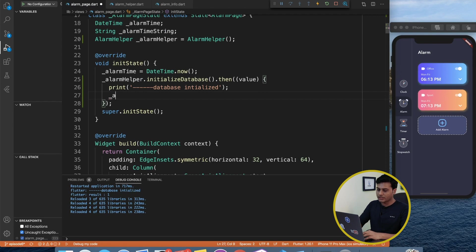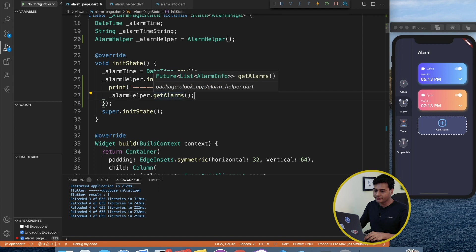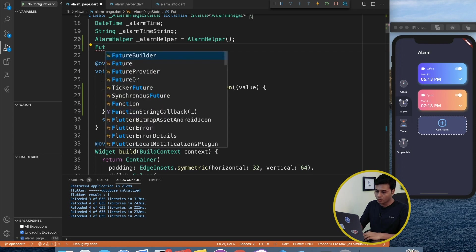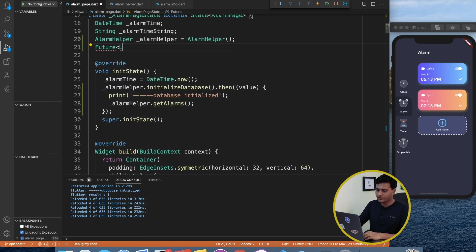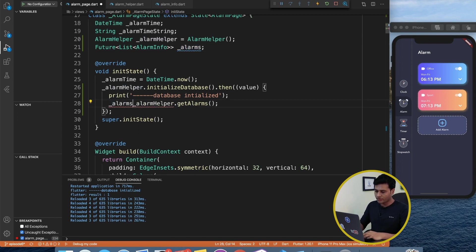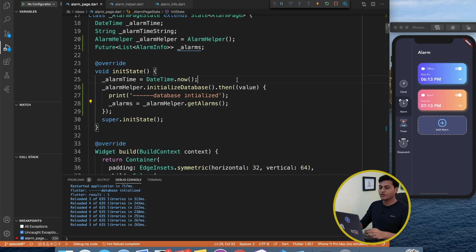We return the alarms and the fetch operation is done — it was that simple. Back on the alarm page, we use alarmHelper.getAlarms(). Since it returns a Future<List<AlarmInfo>>, we need a state-level variable Future<List<AlarmInfo>> alarms — note the angle bracket — and assign it the value from getAlarms().